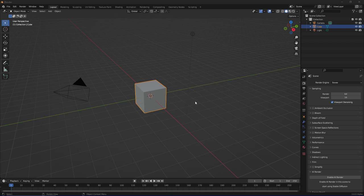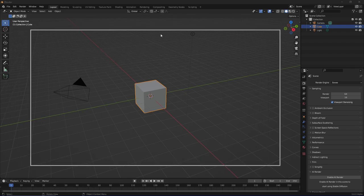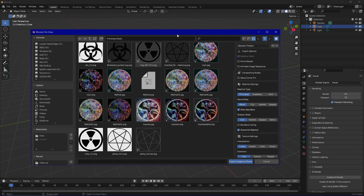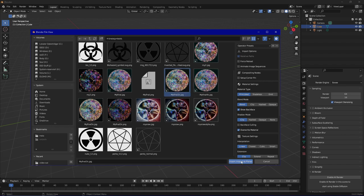Blender has a possible import option called Images to Planes, so you can import textures and the like directly into Blender and it's converting it into 3D space. The correct material and the UV maps and so on are automatically unwrapped.